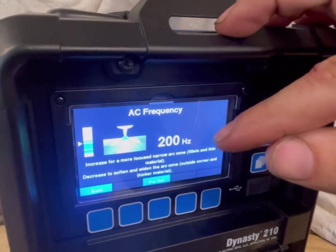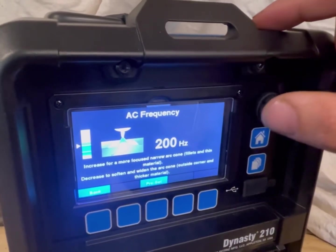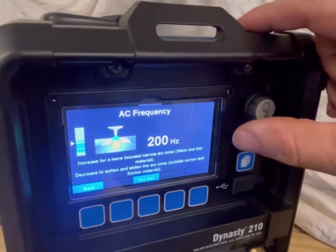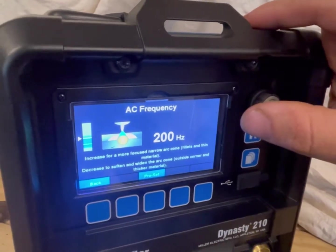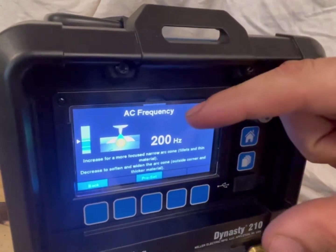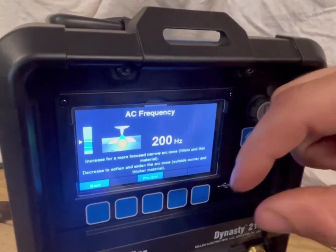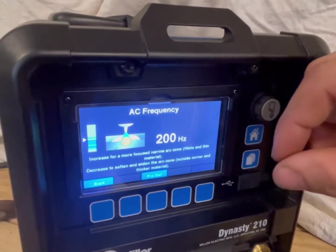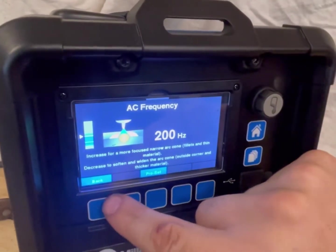So if you were to run 3/16ths aluminum at 210 amps at 200 hertz, your penetration will be less than at 60 hertz. If you're welding anything thicker, go at a lower frequency. If you're welding thinner stuff like box tube, 120 to 200 hertz will help — it chokes the arc down where your weld pool is a little bit narrower and more focused. For fillet welds or inside corners on aluminum, running a little bit higher frequency gives you a tighter arc spread. We'll leave it at 200 hertz and go back.